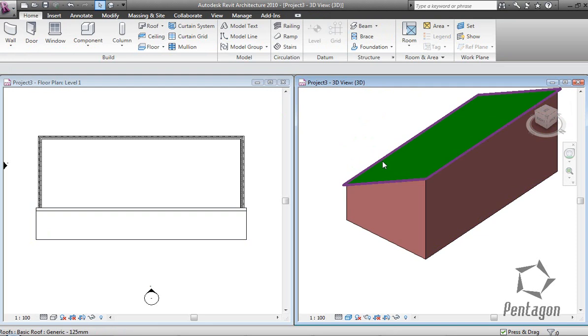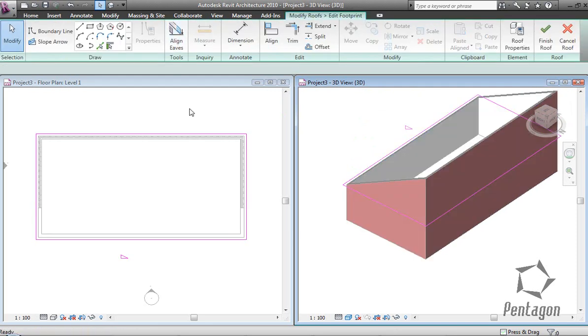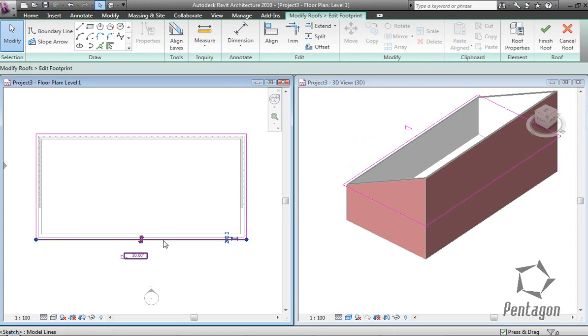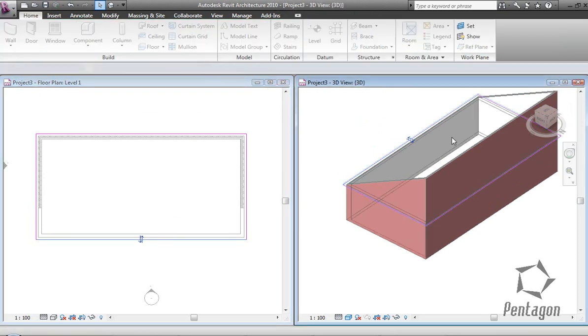I can select this if I want to make it into a flat roof. I can pick this edge here, take the define slope off, and finish the roof.